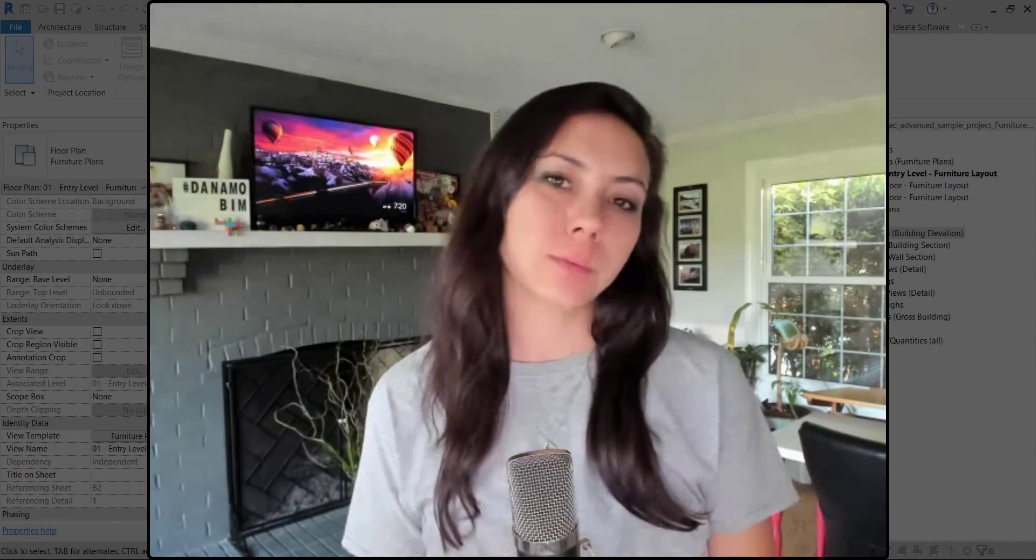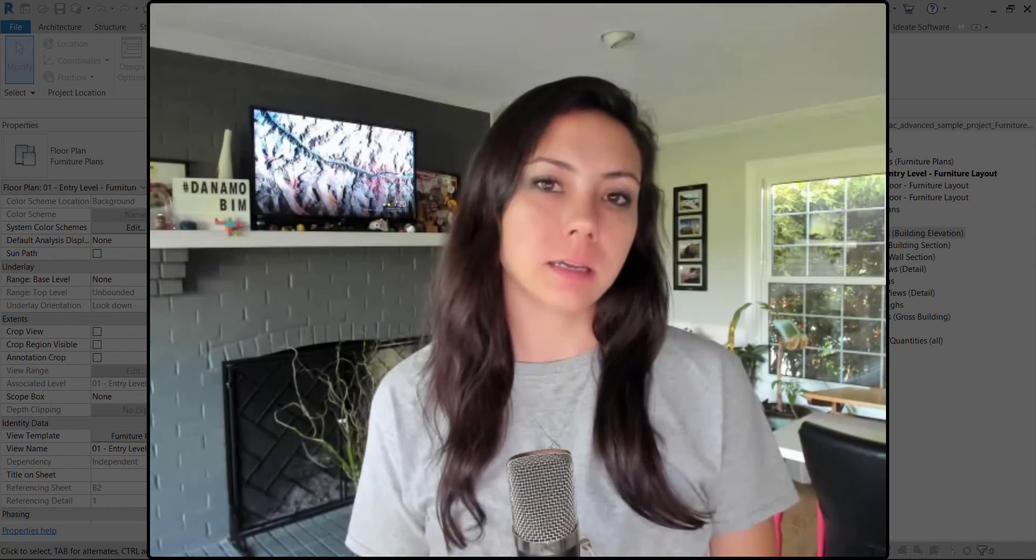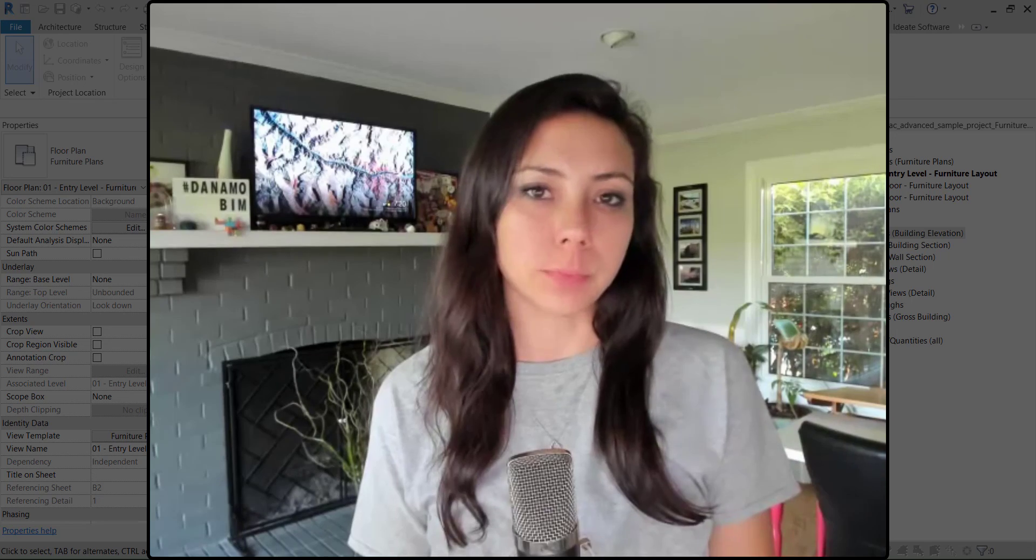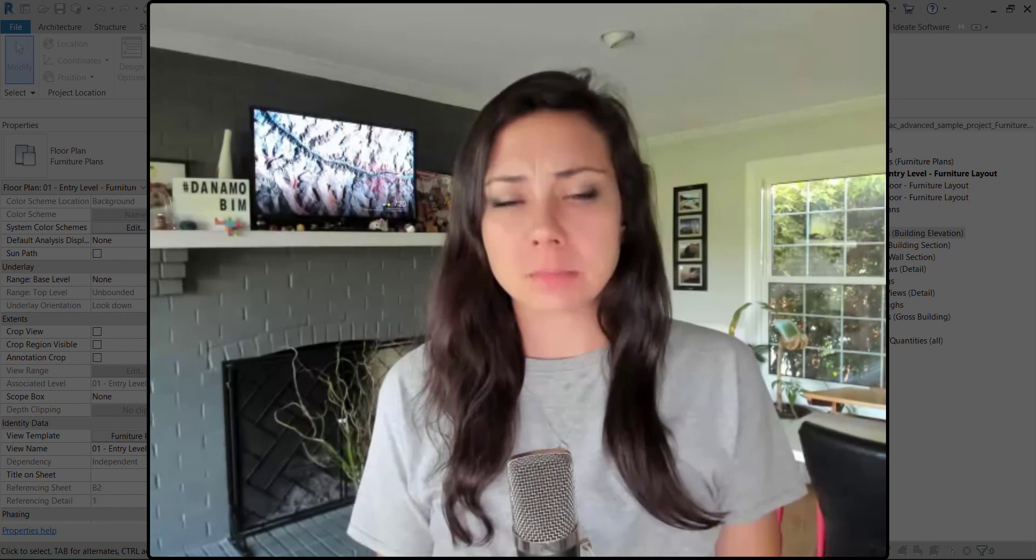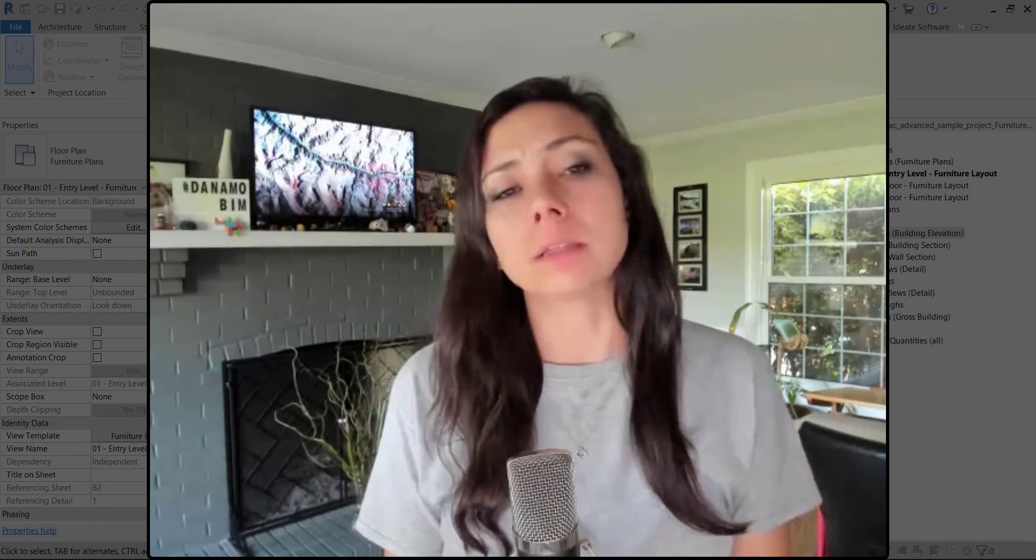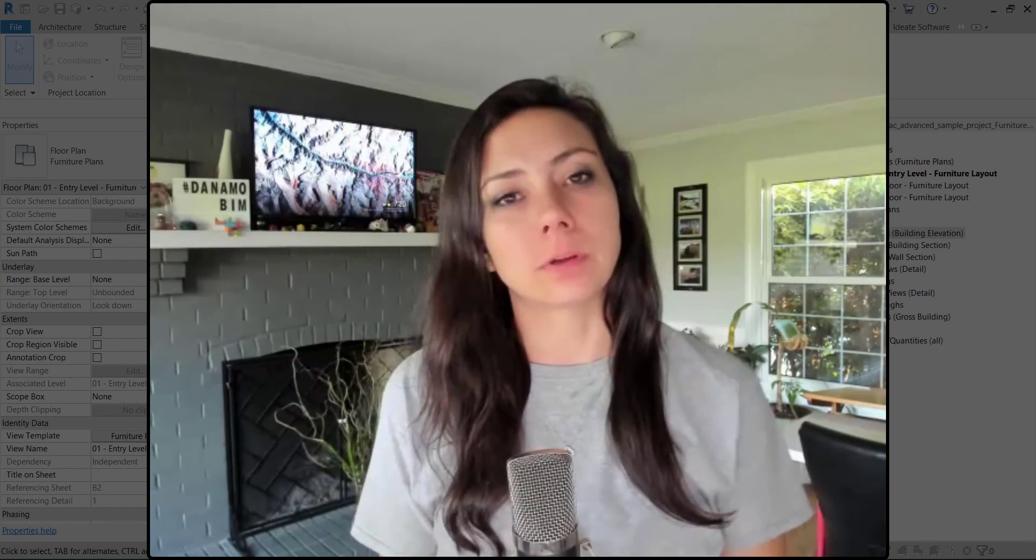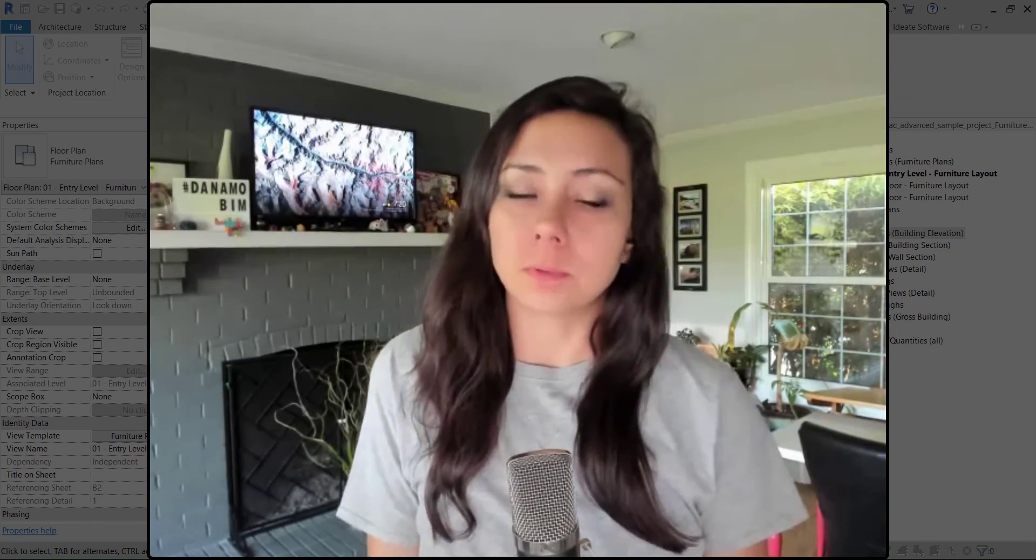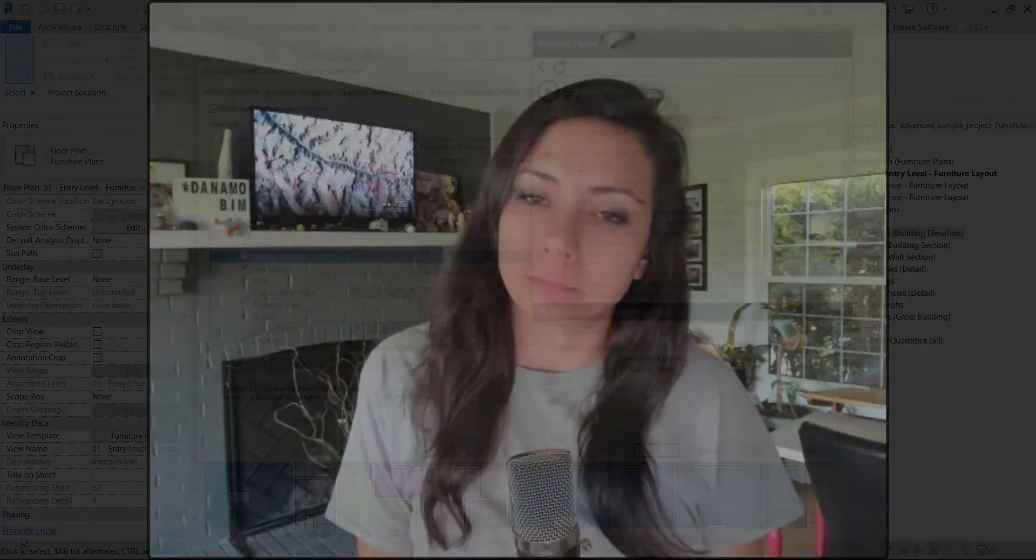Thank you so much for watching today on Dynamo BIM. Please make sure you like this video if you found it useful and subscribe if you haven't already. Thank you so much for watching.